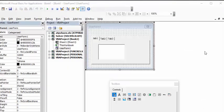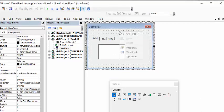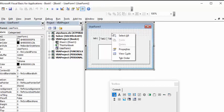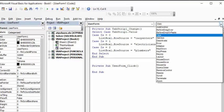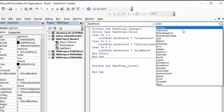To initialize it, we're going to double-click on the user form. It brings up 'Private Sub UserForm_Click' and we don't want that, so we're going to change it using the drop-down menu on the right and select 'Initialize'.